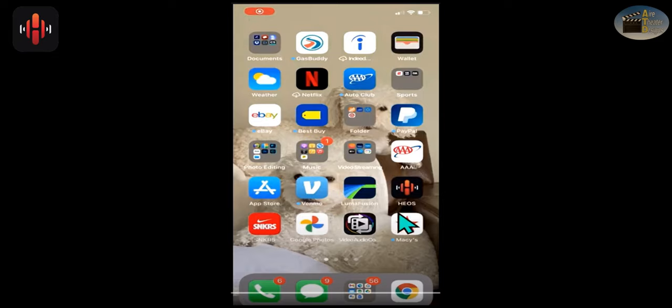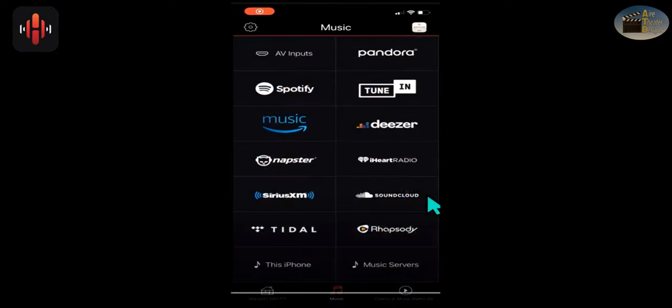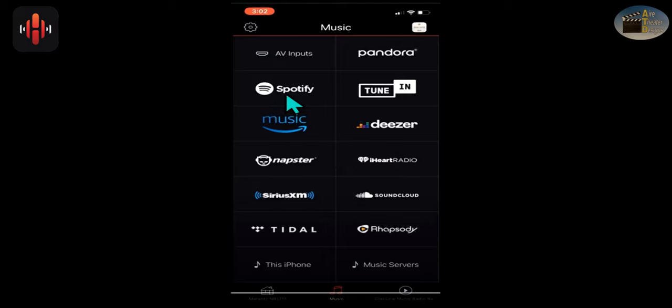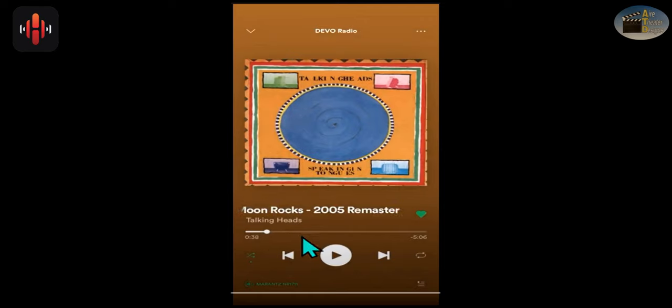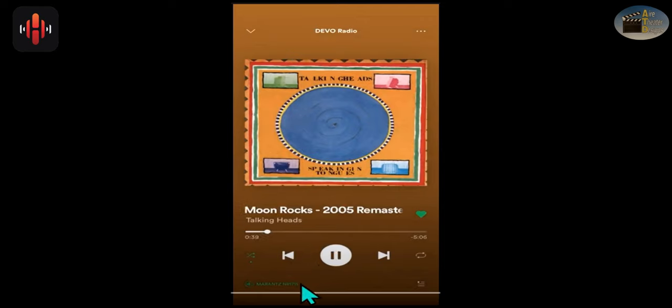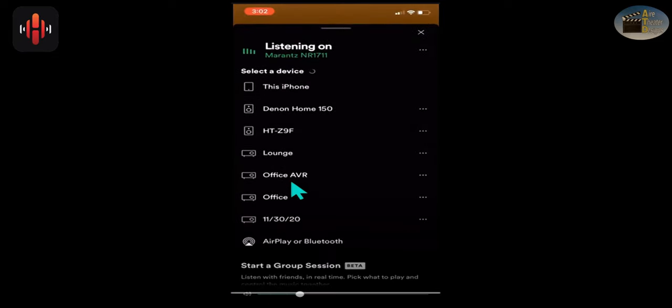If you're still not hearing music, let's go ahead and select the right piece of equipment. Open up Heos at the very bottom center, select the musical note. And I'm going to select Spotify. And then go down here. You see the Marantz in green. That's the wrong piece of equipment I'm connected to. So let's tap on that. I want to be on Denon Home 150. You see how it's on your list right here?